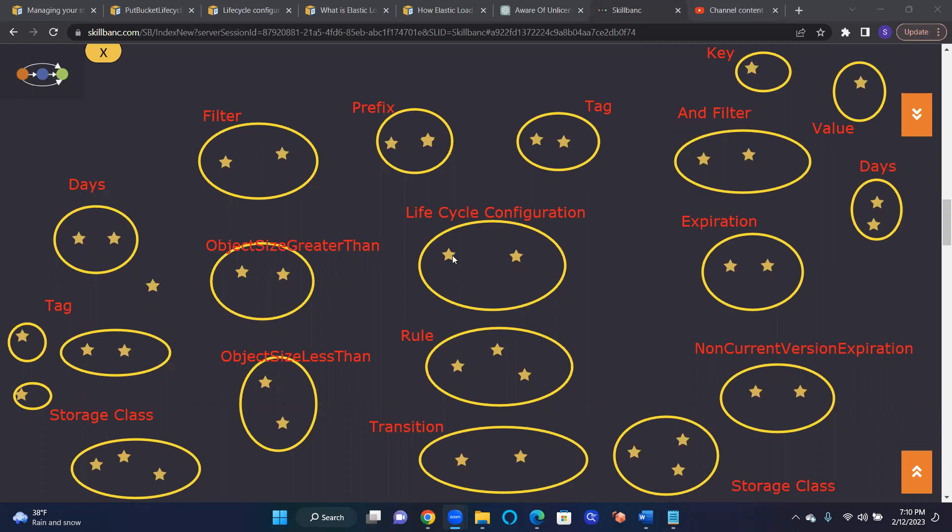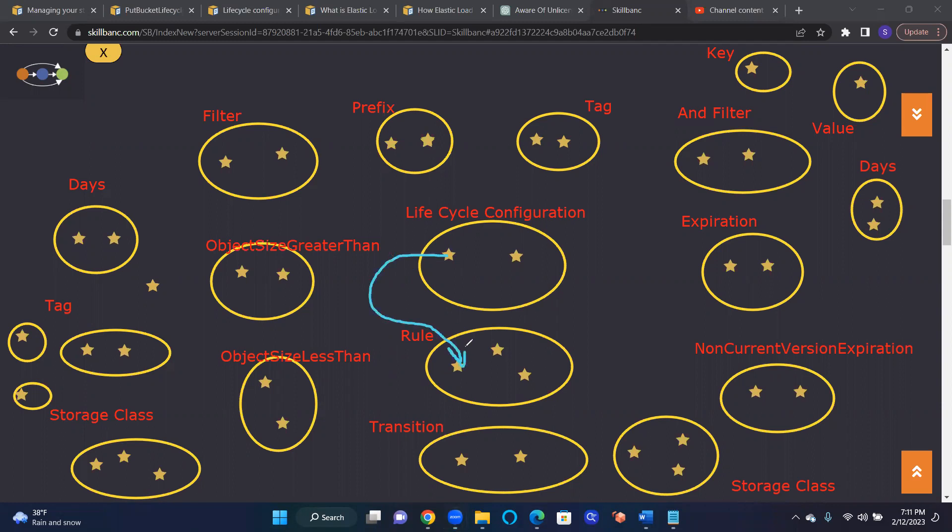We start with a lifecycle configuration object, and then it has many rules based on which S3 will filter the objects. I can have one or more rules. Each rule can specify a lot of filters.